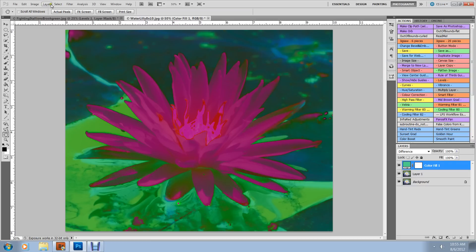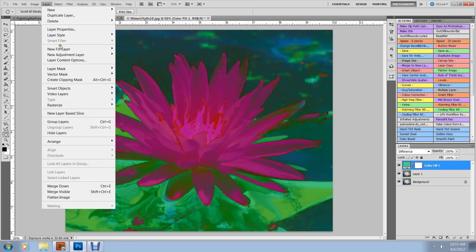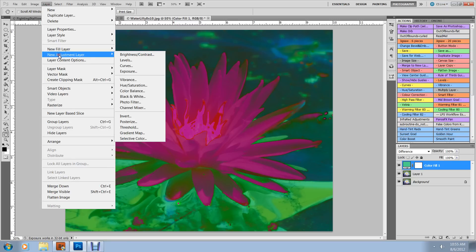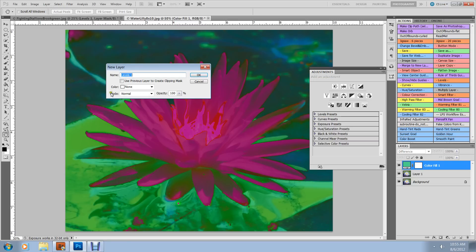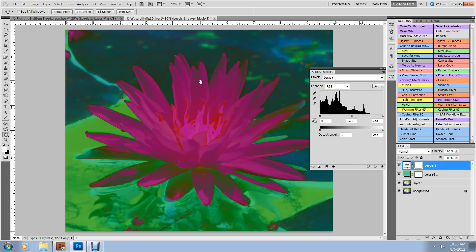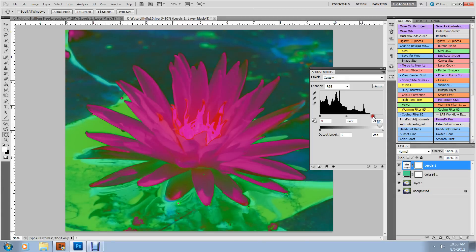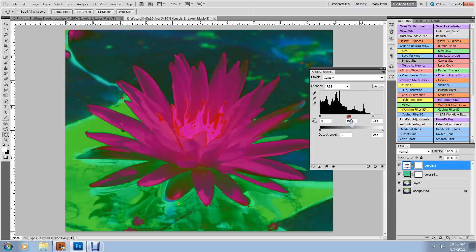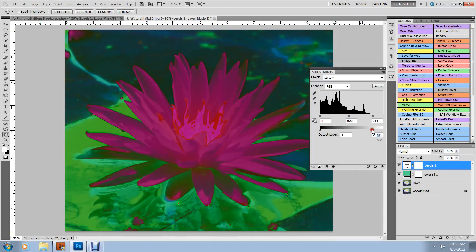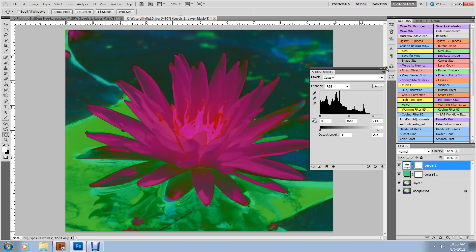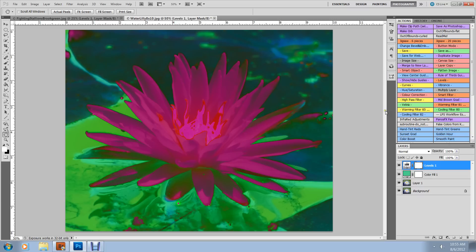Again, we want a layer, New adjustment layer, Levels. Leave it at normal. So click OK. And then we can adjust our sliders to make it look like we want it to. Once we're satisfied, click our X. And there we have our water lily with the Sabattier effect applied.